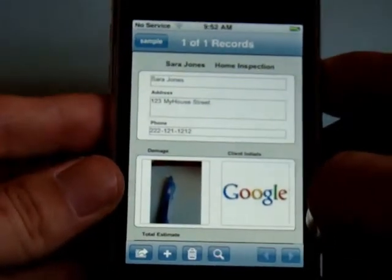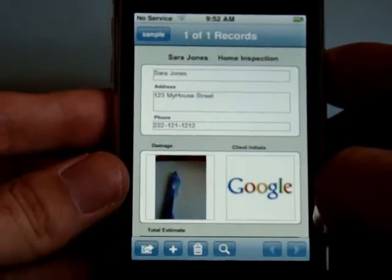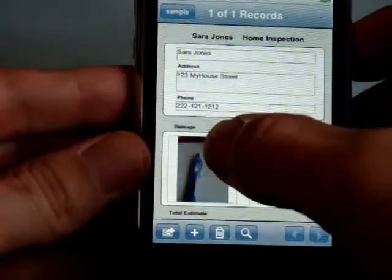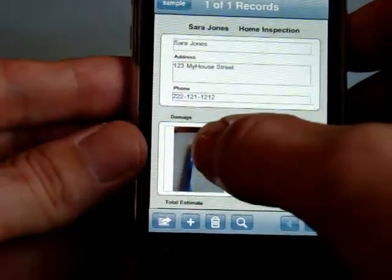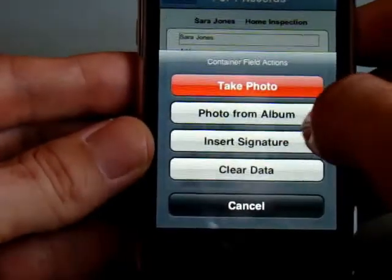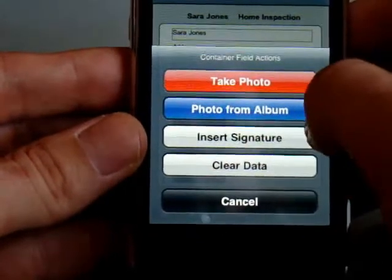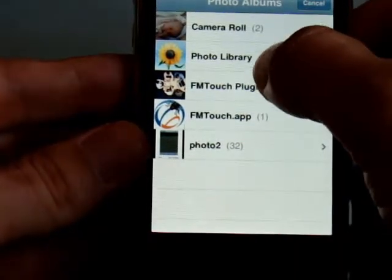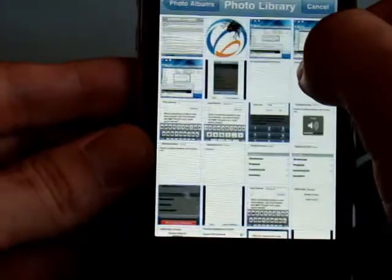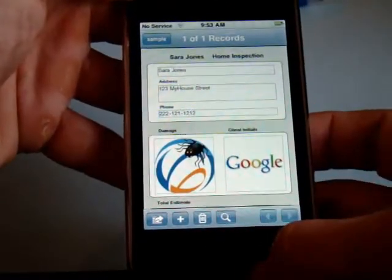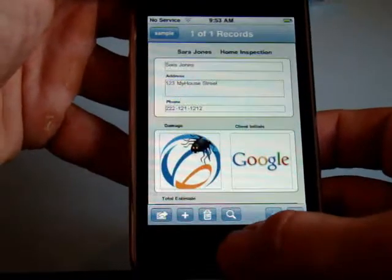Now let's say you've got some other images saved into your photo library. Simply select the container field again, select choose photo from album, and select any image — that image will instantly go into the container field.